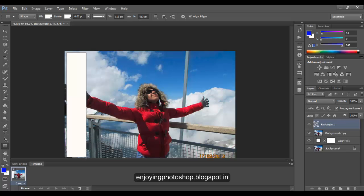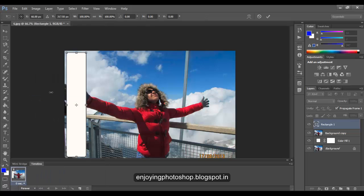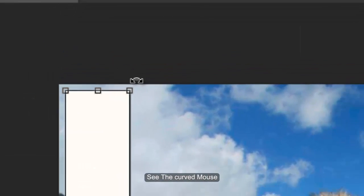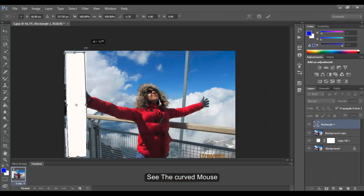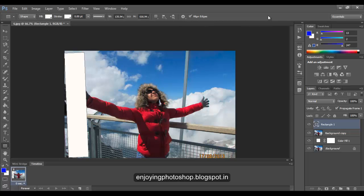For good effects, go to Edit, Free Transform and rotate it. When you are done, click Apply.